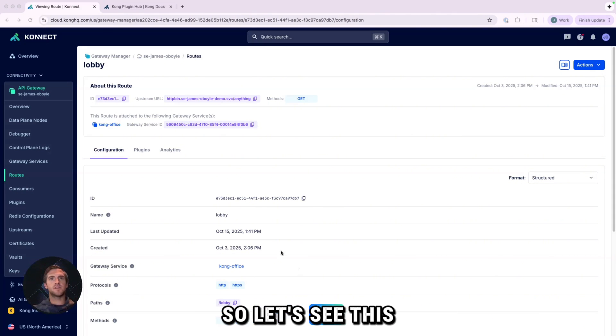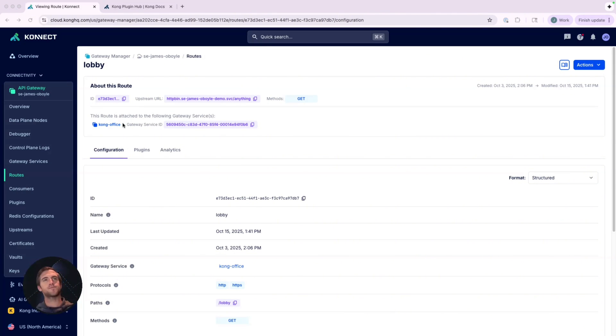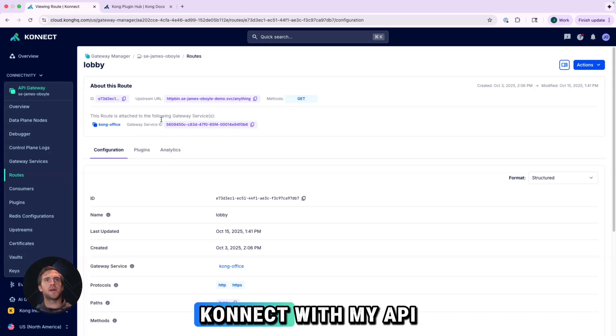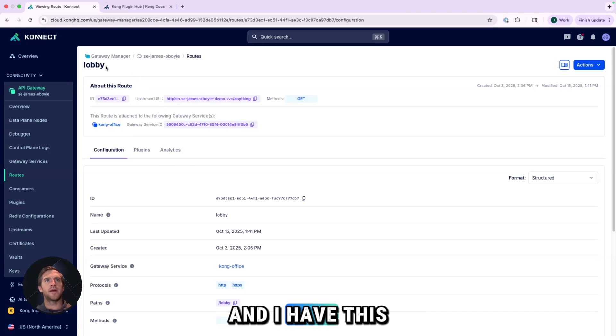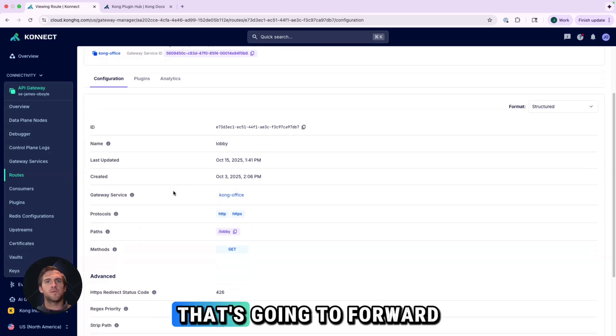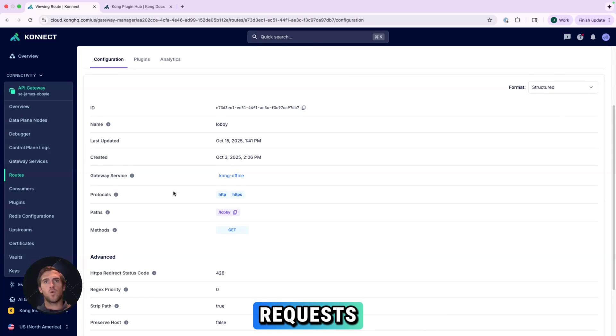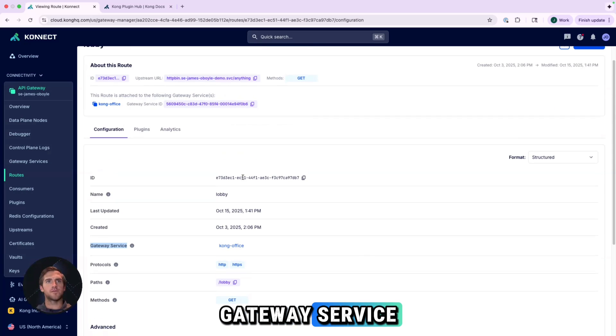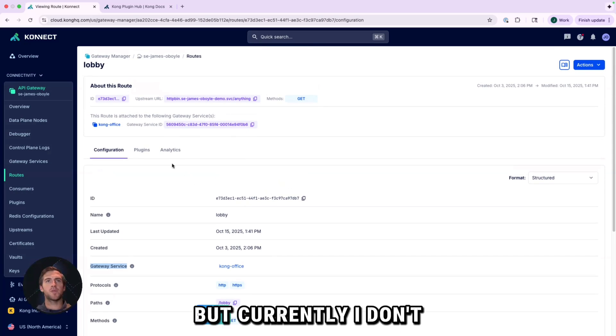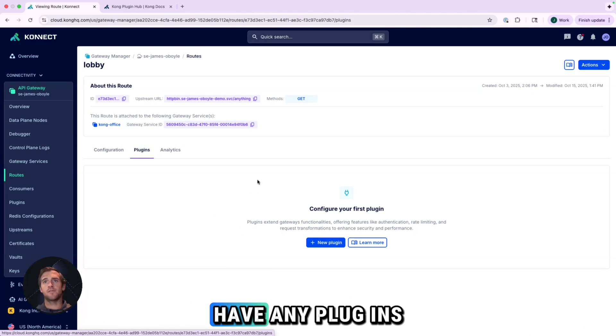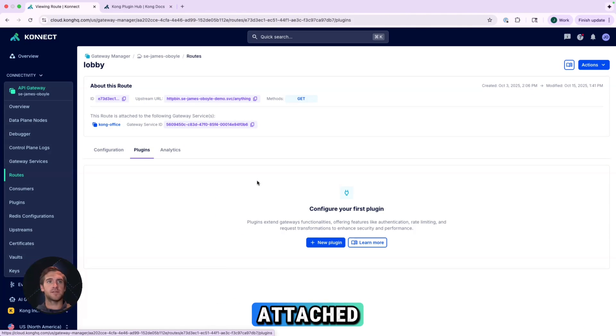So let's see this in action. I'm here in Kong Connect with my API Gateway and I have this route called Lobby exposed. That's going to forward requests to our Kong Office Gateway service. But currently, I don't have any plugins attached.